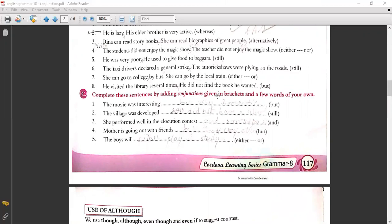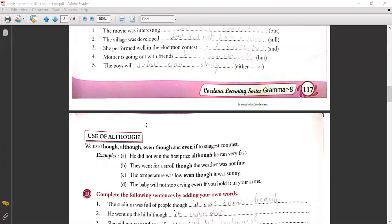Exercise C: Complete the sentences by adding a conjunction given in brackets and a few words of your own. 'The movie was very interesting but very romantic.' 'The village was developed. Still it did not have a school.' 'She performed well in the elocution contest and won the prize.' 'Mother is going out with friends but I will be at home.' 'The boys will either play or study.'